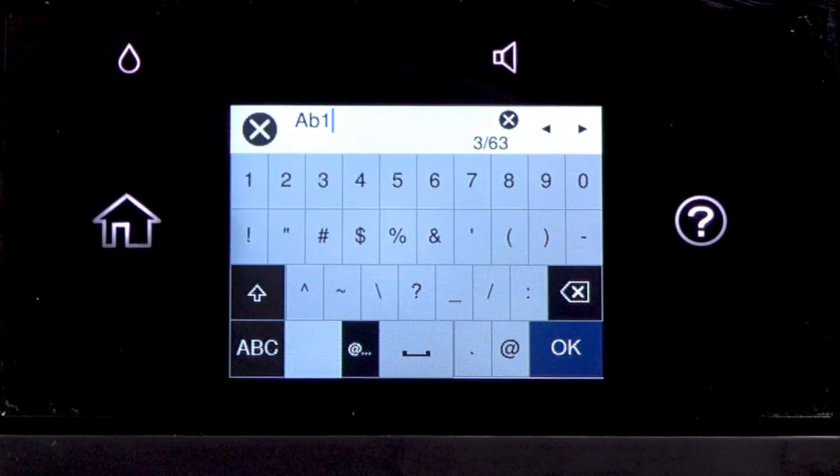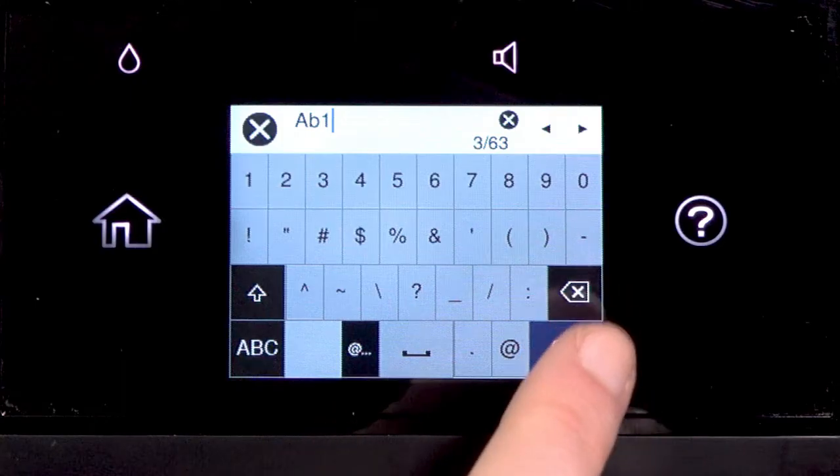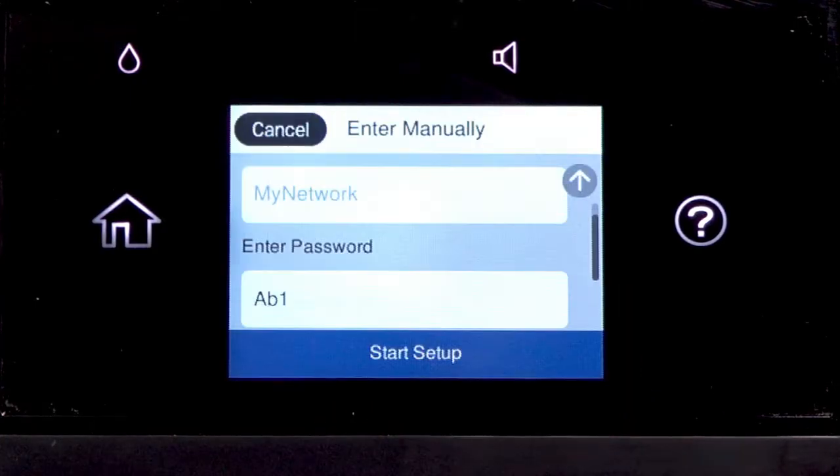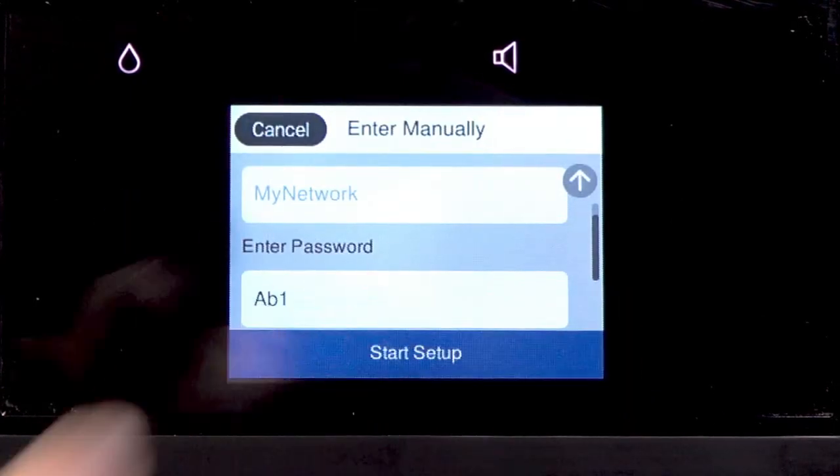When you're done entering your password, tap OK. Then tap Start Setup.